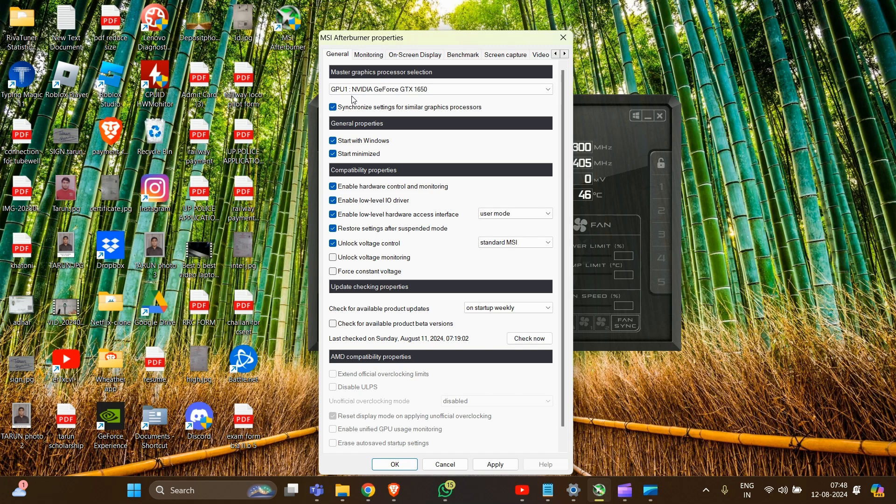And now you're all set. After the changes, you have to click Apply and then OK to save the changes in your system.